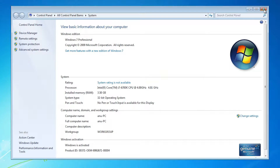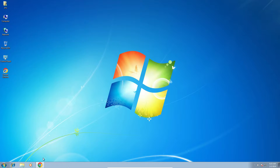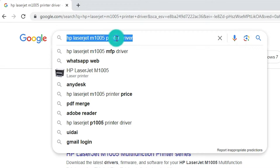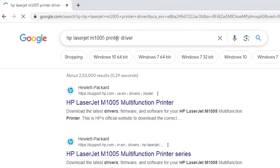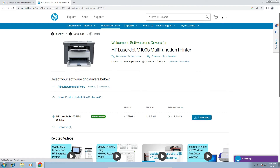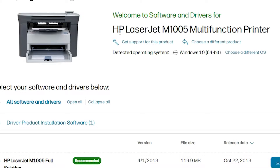Close Properties, then open any web browser. I'm using Google Chrome. Type 'HP LaserJet M1005 printer driver' and hit Enter. The first result is from support.hp.com — open that link. It is the official HP website. Here we can find our printer name and the operating system, which it detects automatically.